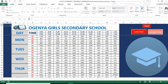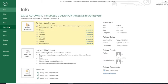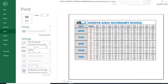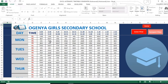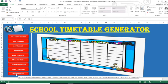From there you can proceed to print the timetable and take it to the staff room, the principal's office, or deputy's office for whatever purpose it is meant for. Then we have free schedules.